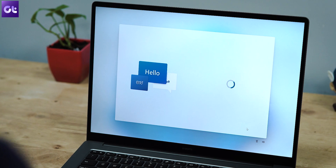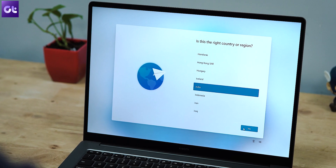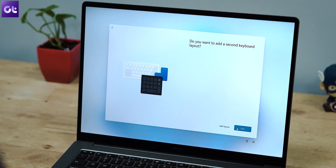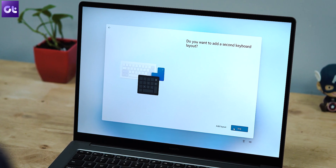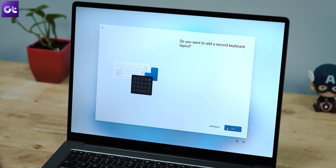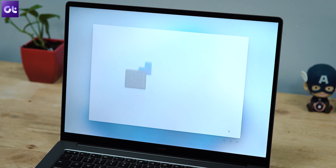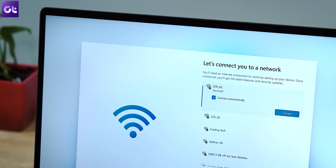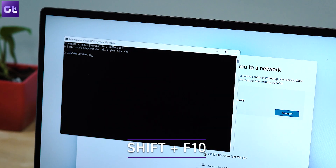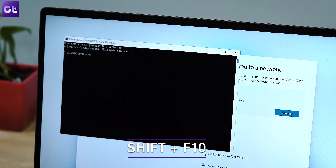Alright, so the actual process is super simple. If you installed Windows 11 on your PC and are now setting it up, after the initial steps where you've selected your region and keyboard layout, you will see the 'Let's connect you to a network' page. Now the trick happens here — just press the Shift plus F10 keys together on your keyboard, and this will open up a command prompt window.